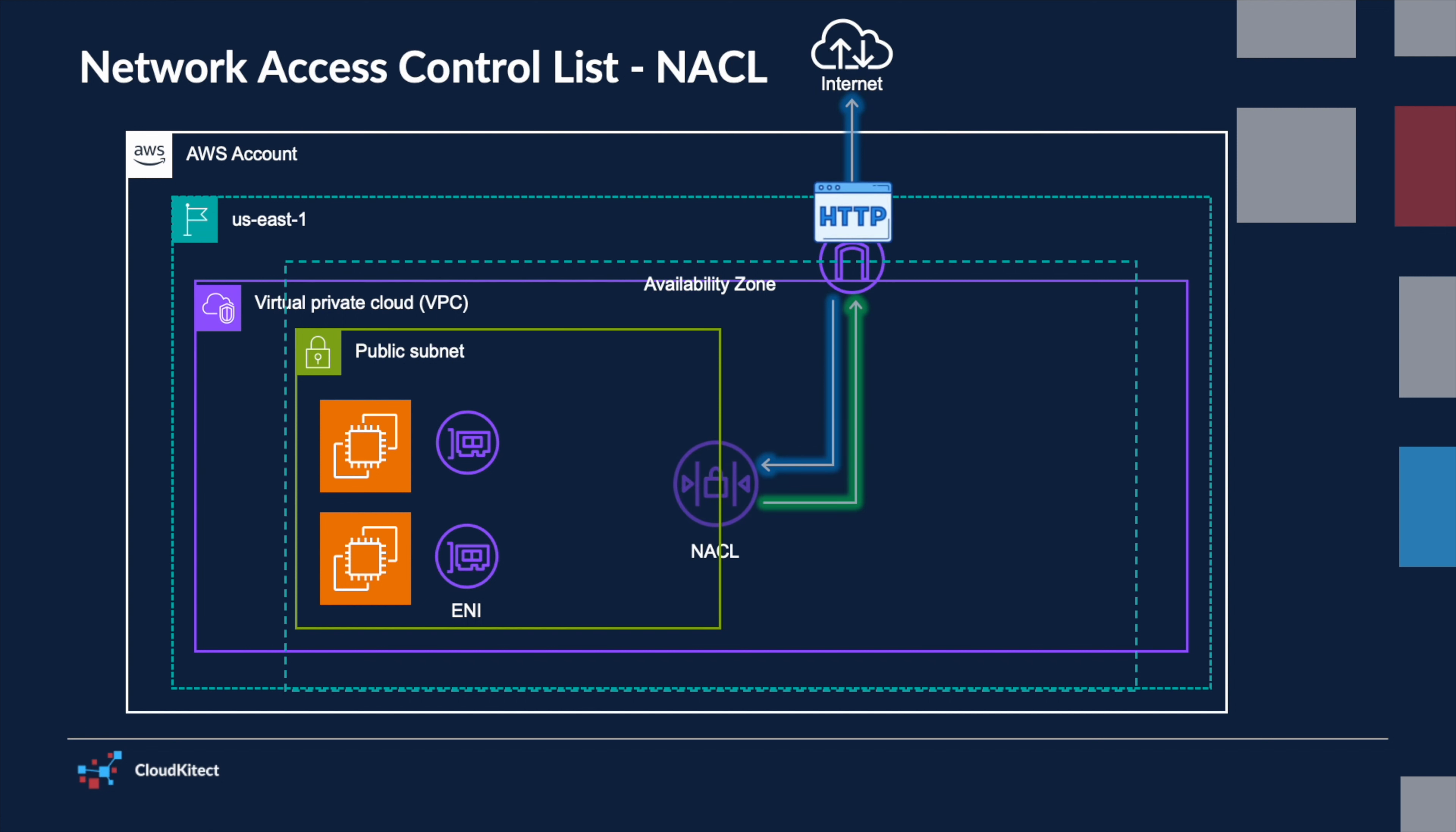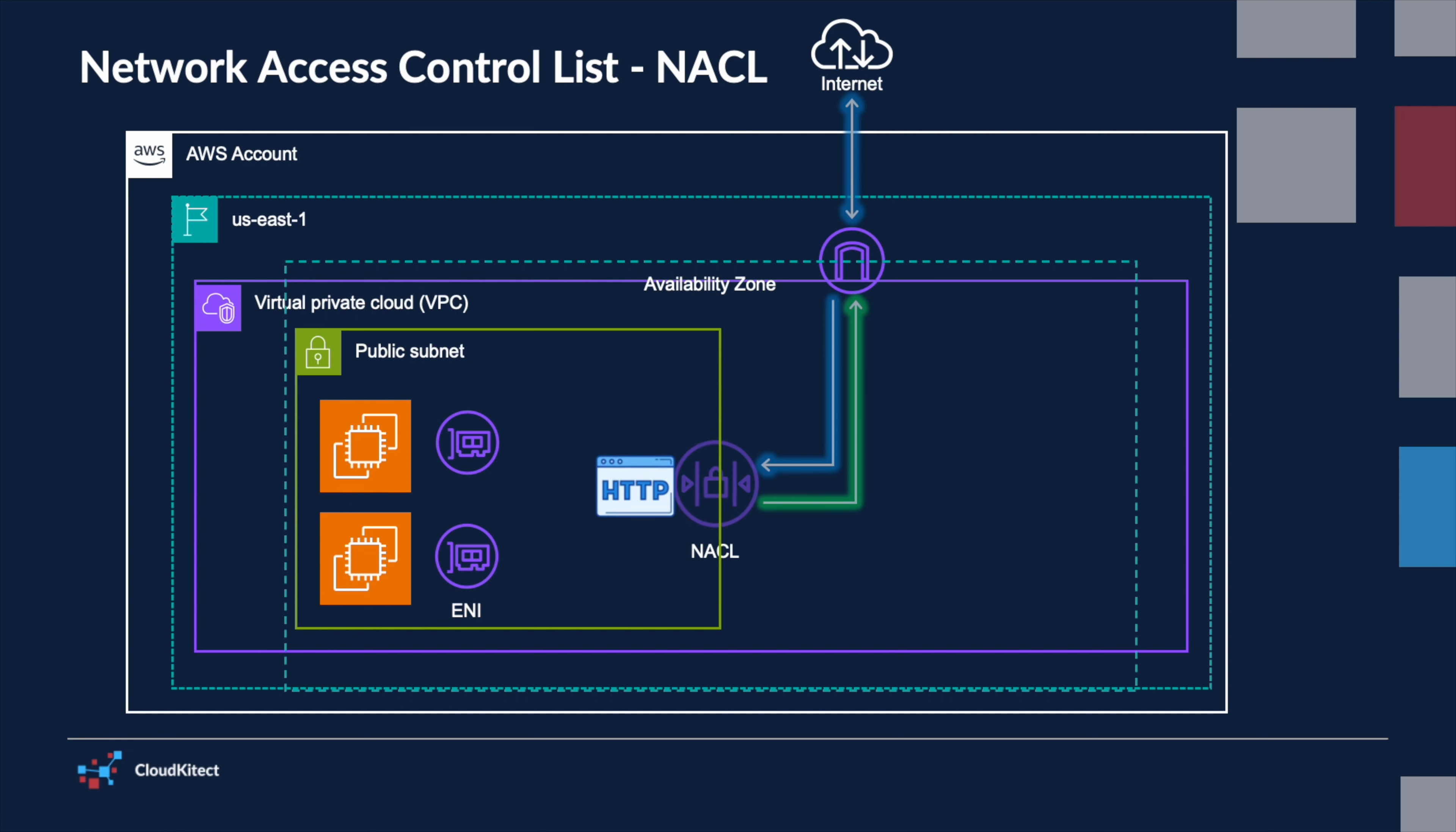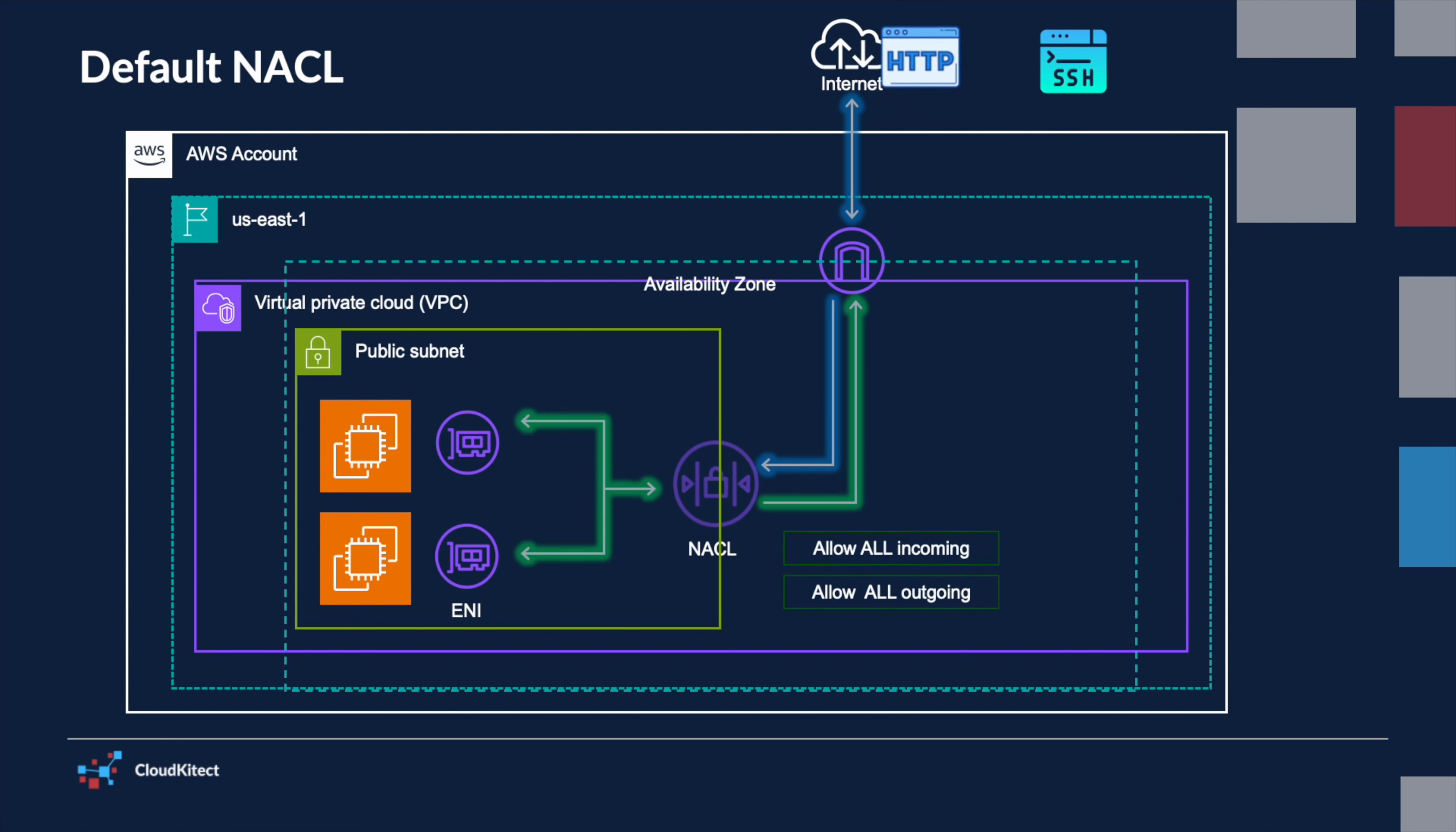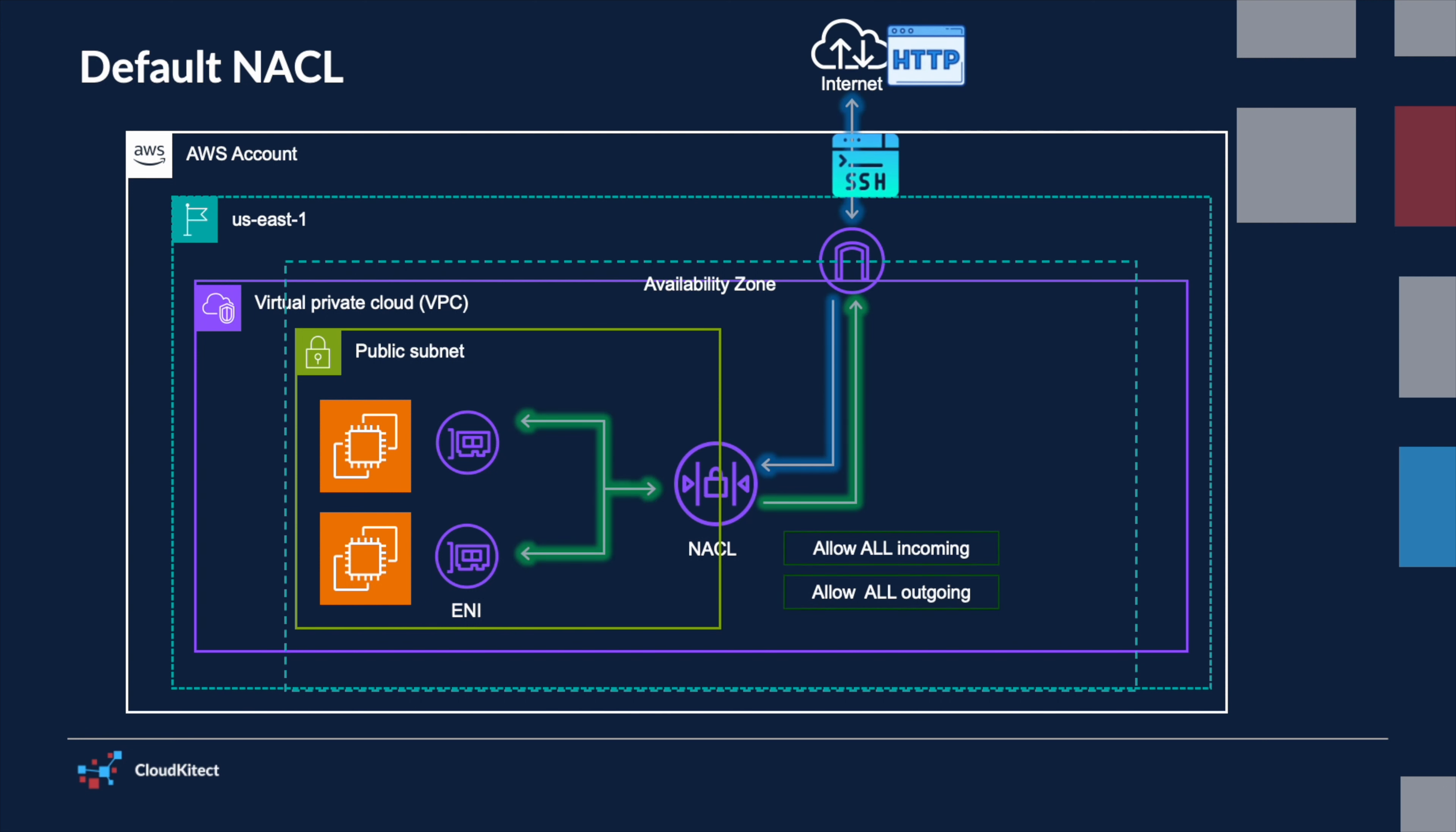NACLs serve as a firewall for controlling traffic into and out of a subnet. They provide a rule-based tool for controlling network traffic. Each subnet in a VPC must be associated with a NACL. By default, AWS associates each subnet with the default NACL of the VPC, but custom NACLs can also be created and associated with the subnets.